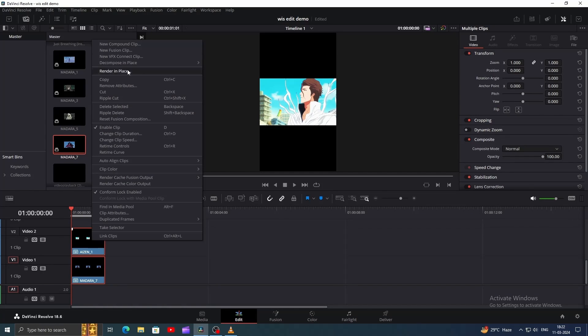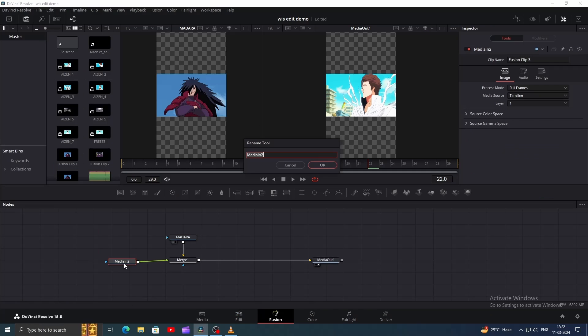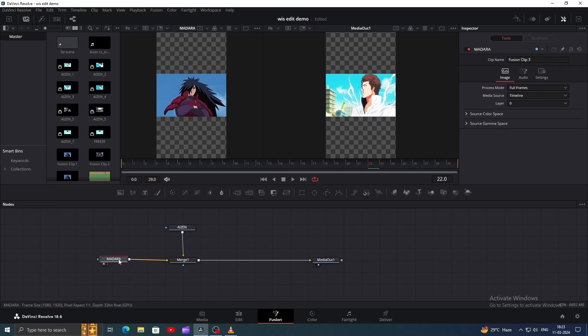Now, select both clips, right-click, and choose New Fusion Clip. Then, let's head over to Fusion. In Fusion, name your clip and rearrange them. The node connected via the yellow line is our background, and the green one is our foreground.